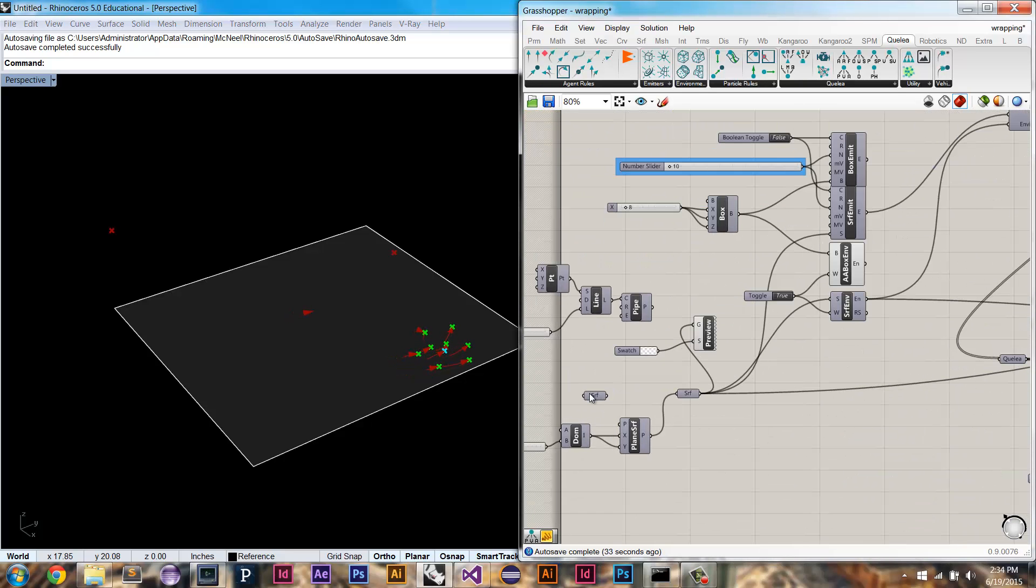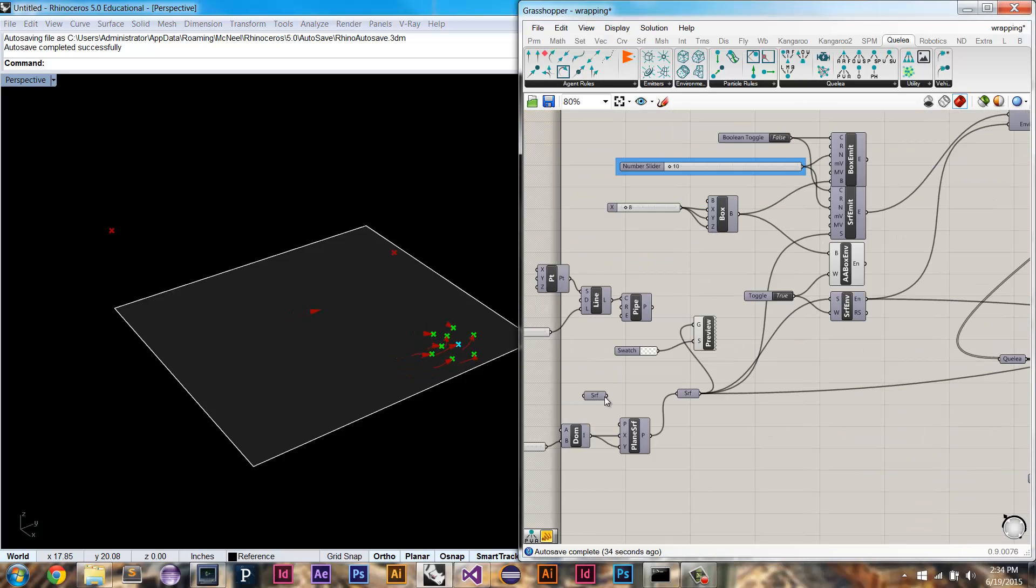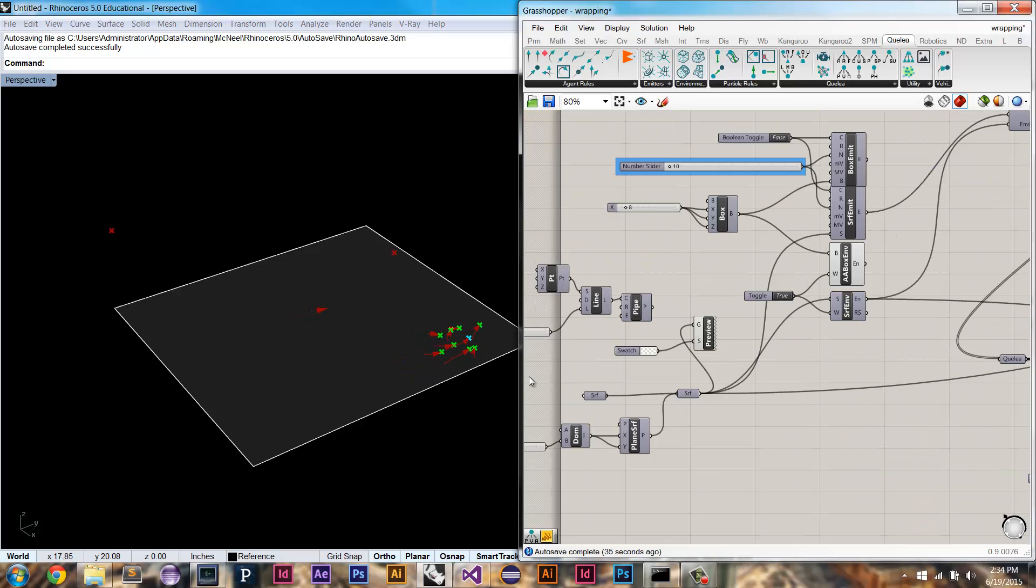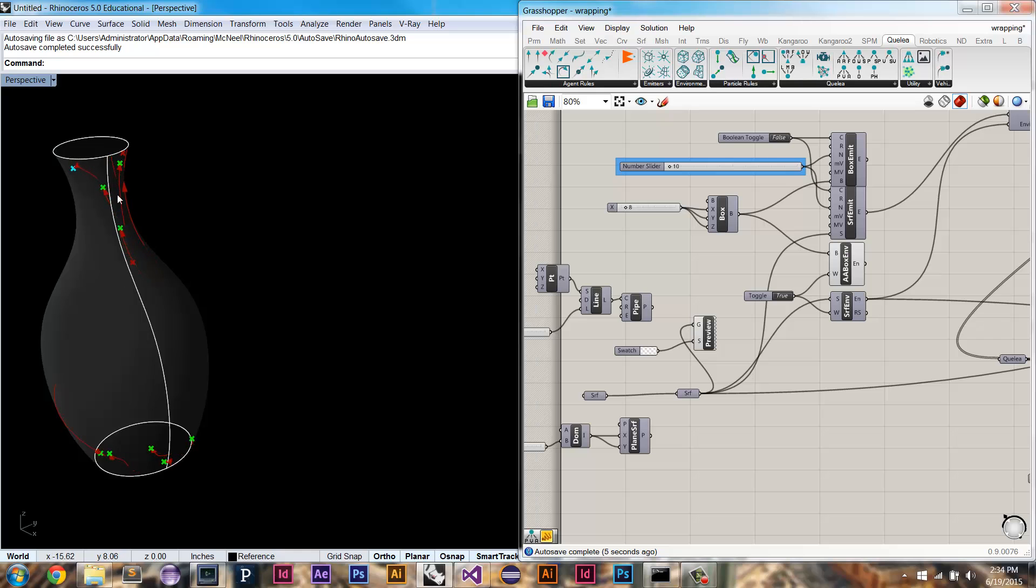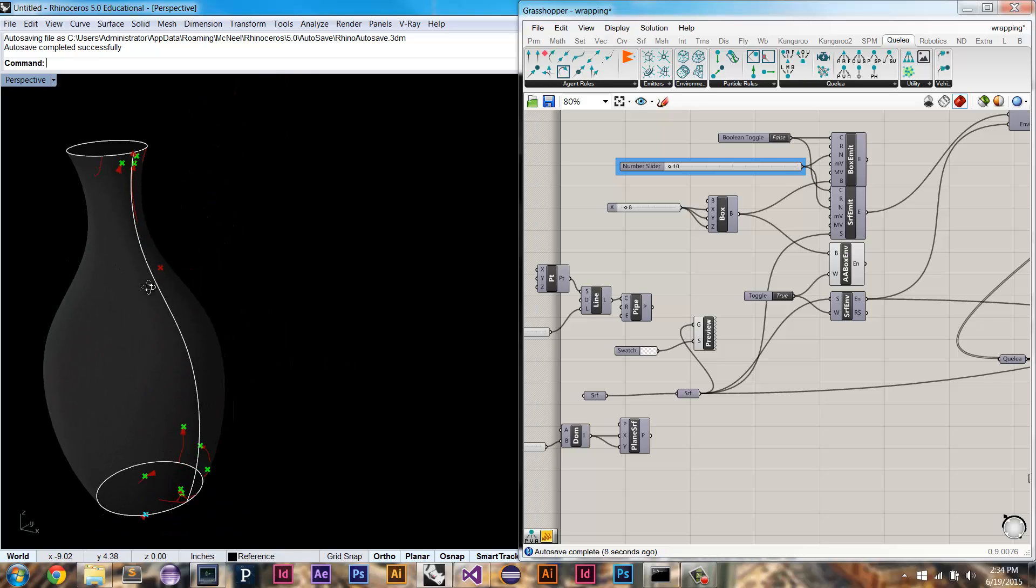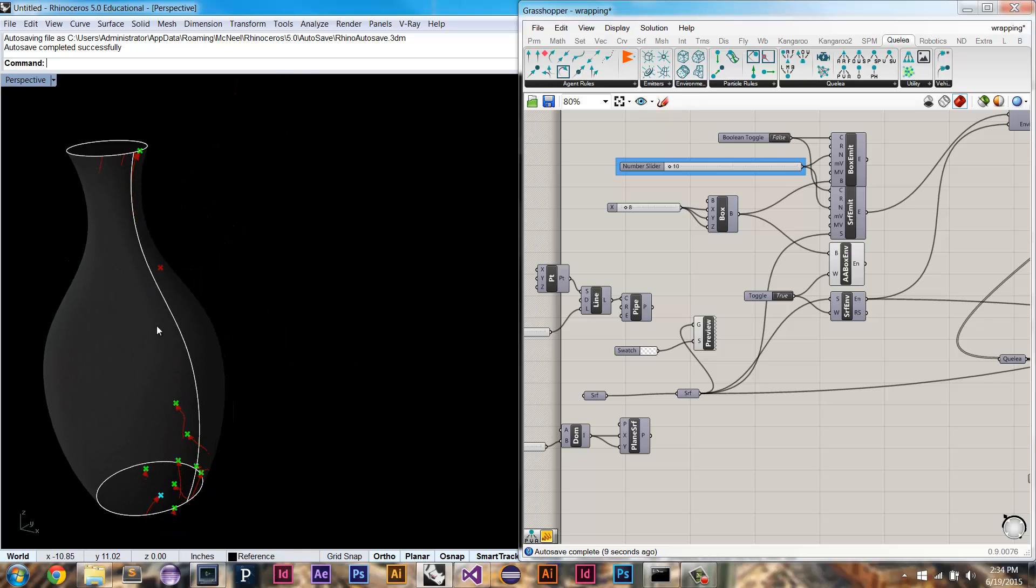So say I had a surface like this one, right? So it's a vase shape and it has this connected seam, right? So it's a 2D surface, but it's connected along this axis.